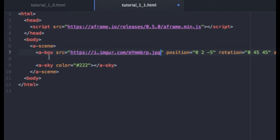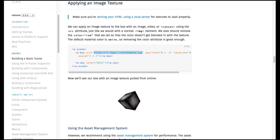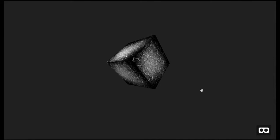So now instead of the color attribute that we had on there before, we are pulling an image from a server. So I'm going to go ahead and save that. And we'll go back to our scene and reload. And now we see our texture.